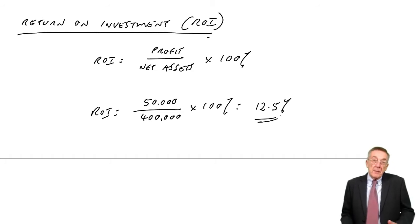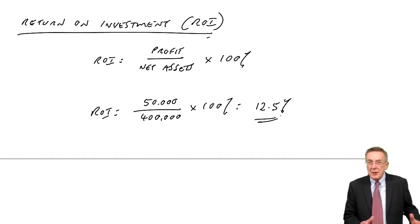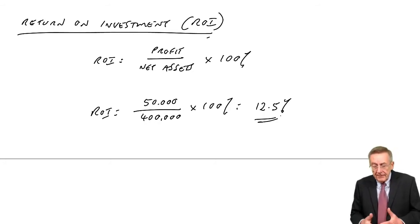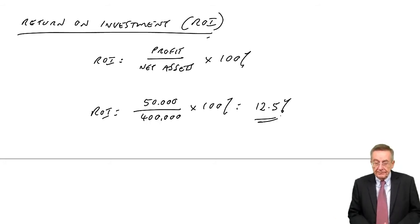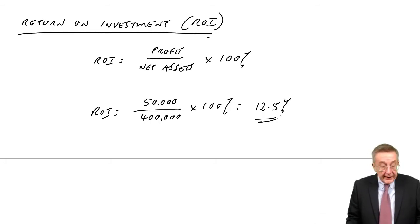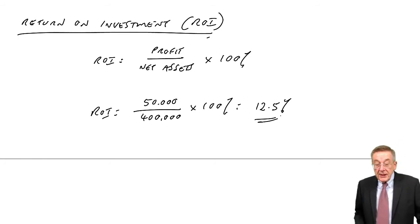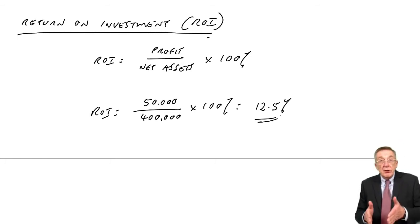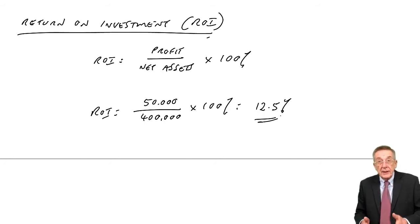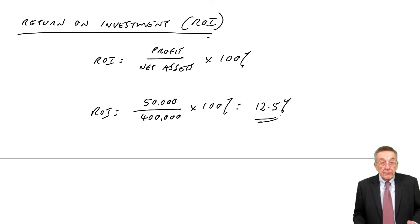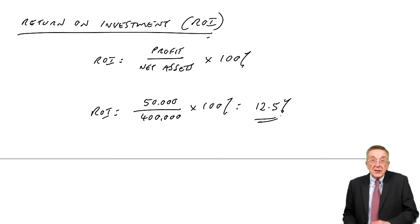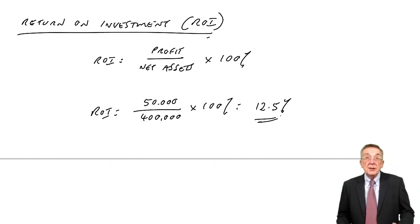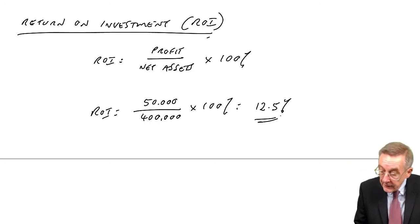I think a fairly obvious measure because it's identical if you think back to an earlier chapter to the return on capital employed. Now we don't talk here about capital employed because the division isn't a separate company. It doesn't have capital as such. It's the net assets, the amount the company has invested in that division. It does obviously relate the profit to the size of the division. I said before, the more the net assets are, the bigger the division, the more profit you'd want. So instead of just looking at 50,000 on its own, we're relating the two. We're doing it as a percentage.